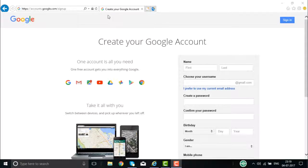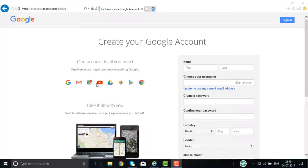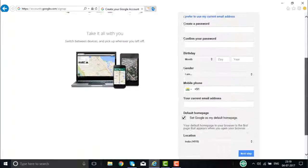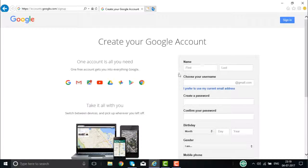Once you enter into this URL, this is the page that will be displayed for you. Once you create a Google account, that Google account can be used for multiple features and facilities that Google offers, including Gmail, YouTube, and Google Plus.